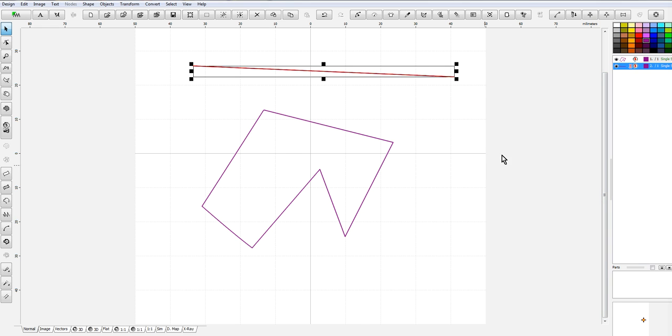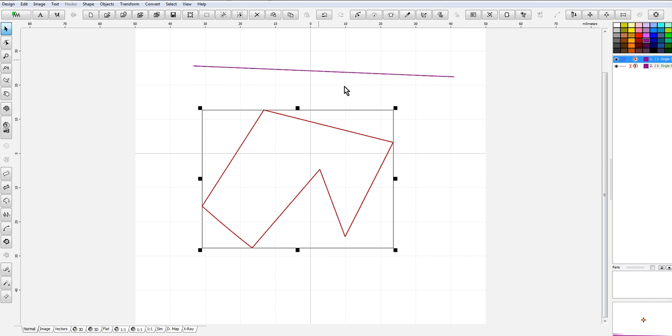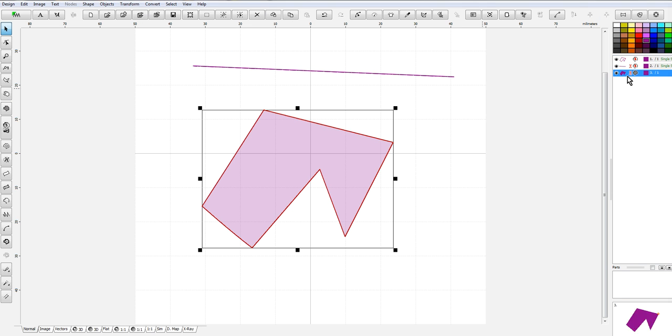So that is pretty much it for the stopping and starting of designs and how you change your end points both for a line fill or a running line as well as a fill. Now let's look at something else real quick. We are going to convert this to a fill from an outline.